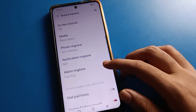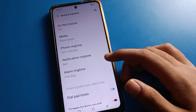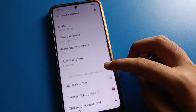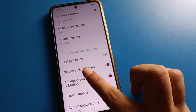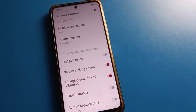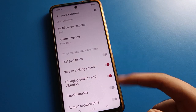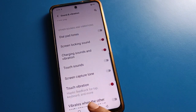You can set vibrate for notifications from here, and you can press phone ringtone to change the ringtone. Scroll down and you will find the Other Sound and Vibration settings section.